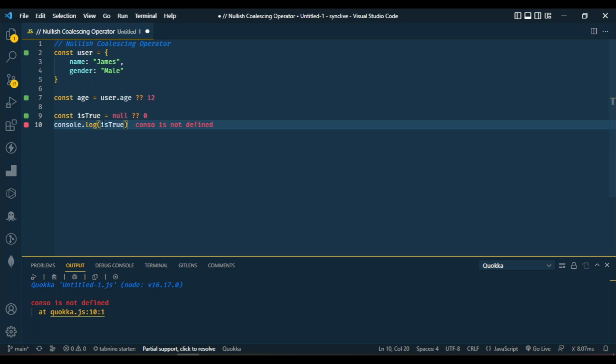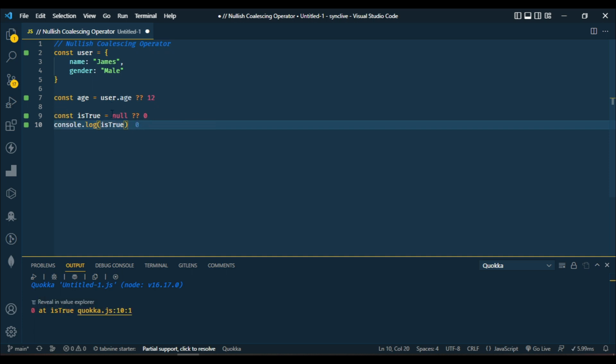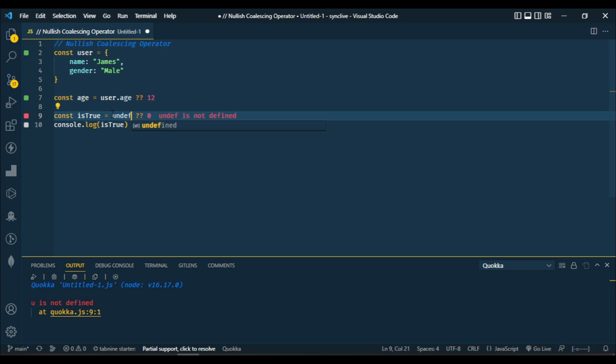You can see we got zero because the left-hand side returns null, and nullish coalescing returns the right-hand side only when the value is null or undefined. So let's check for undefined.